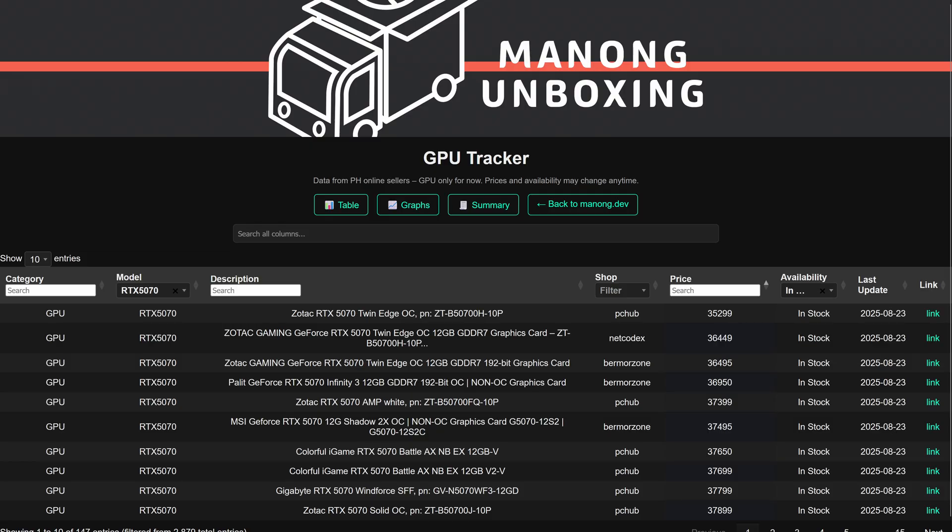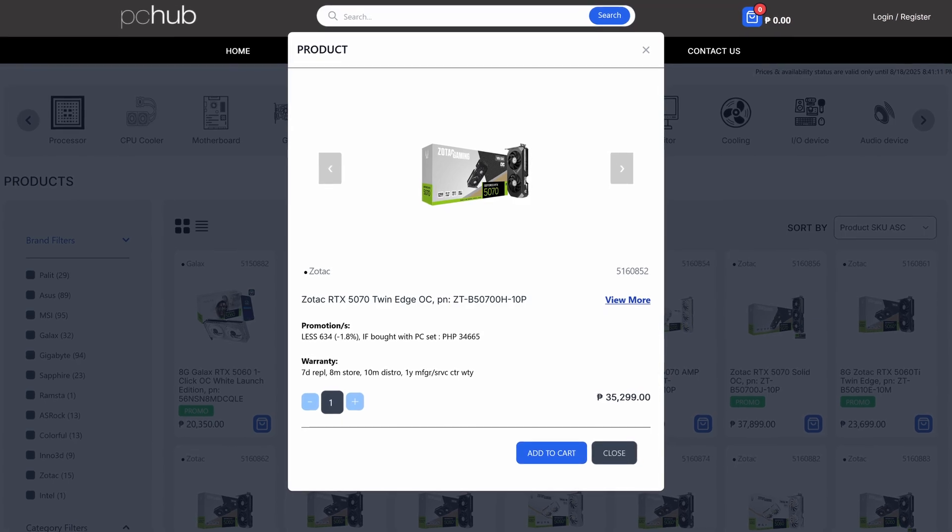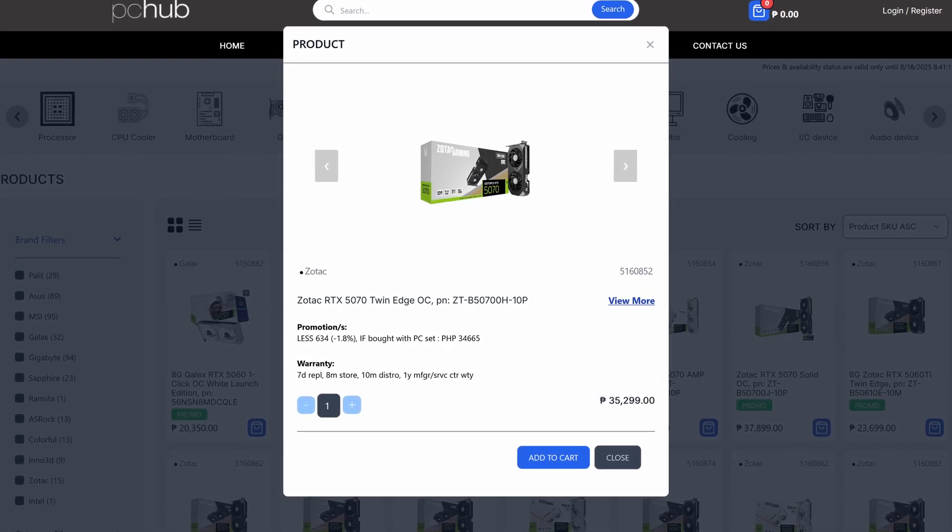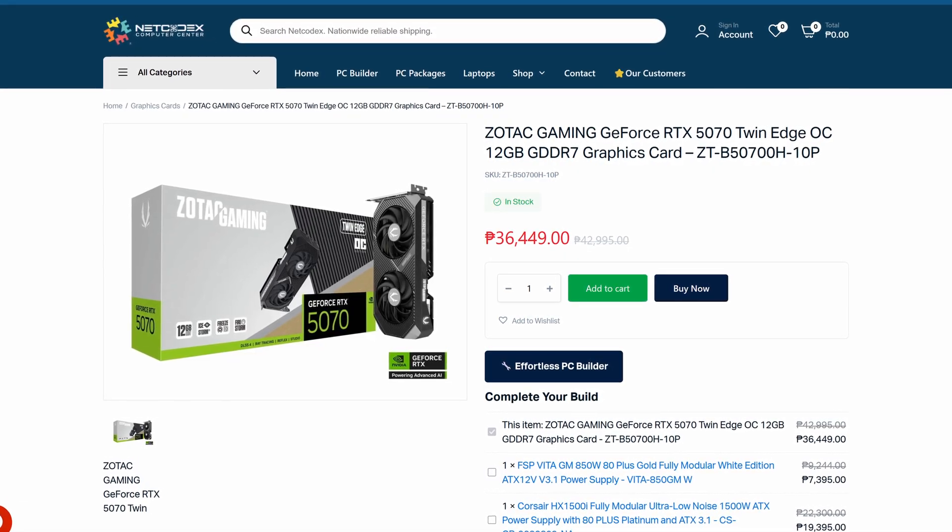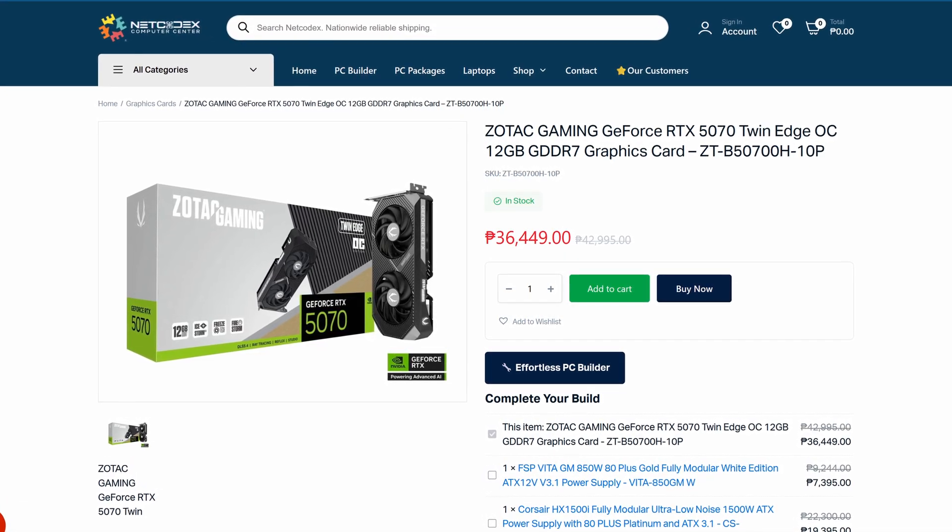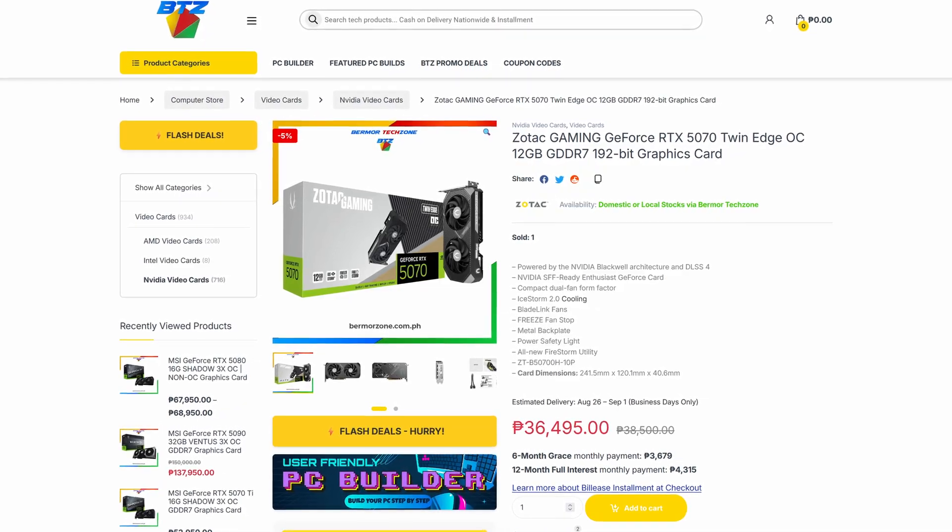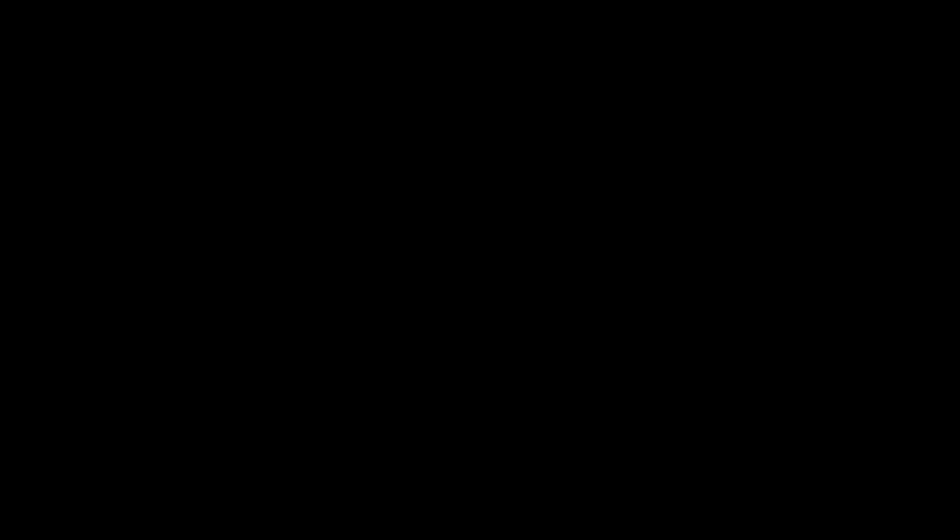Next is the RTX 5070. The cheapest one is the Zotac Twin Edge version priced at 35,300 pesos, which you can get at PC Hub. And then the same variant is also available at Netcodex and Bermore for 36,500 pesos.